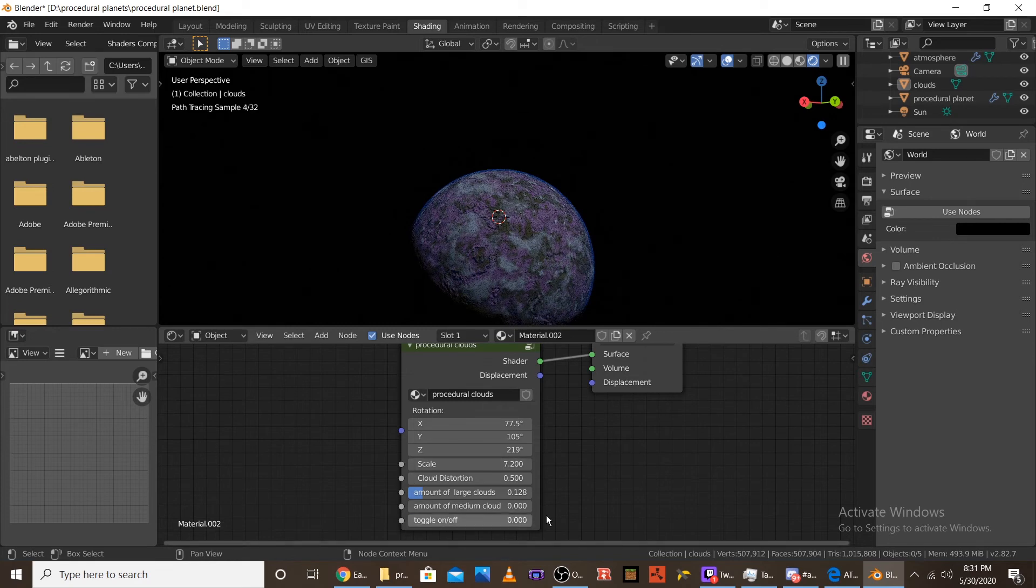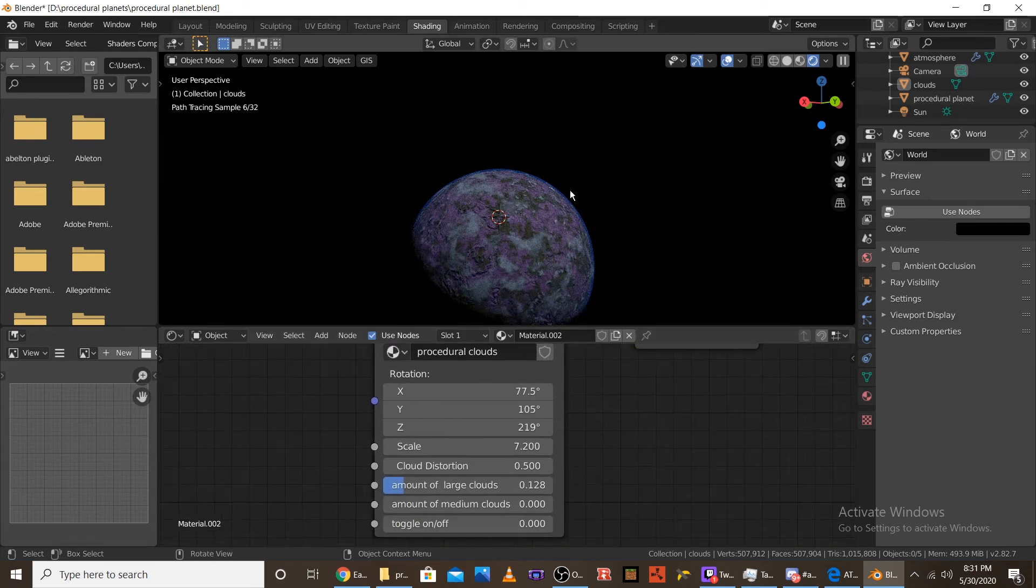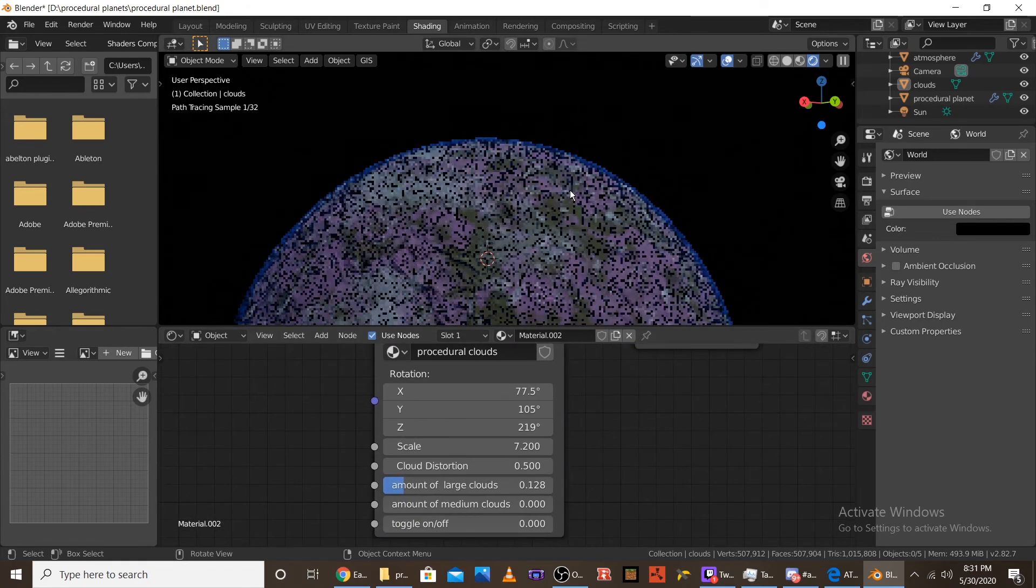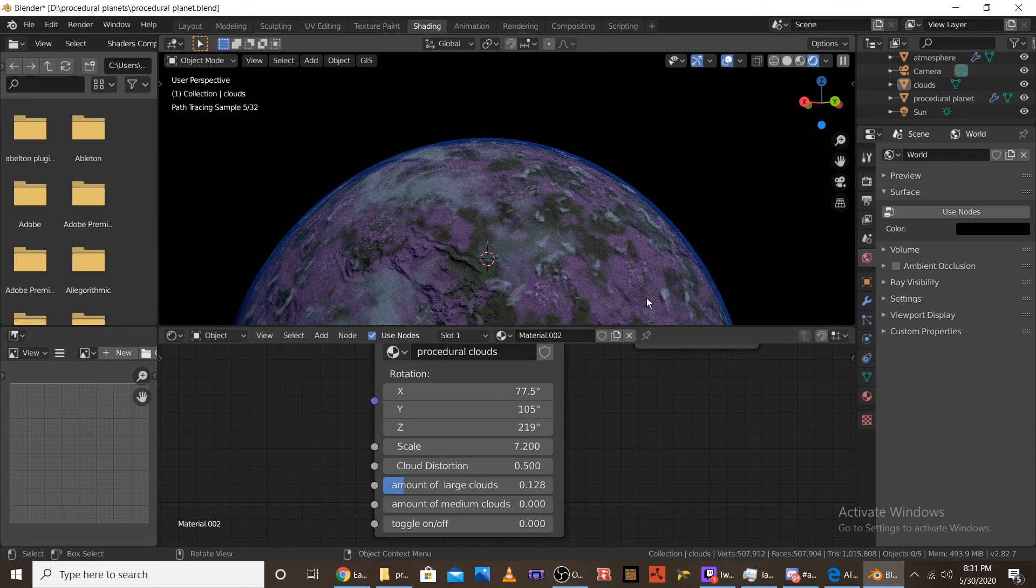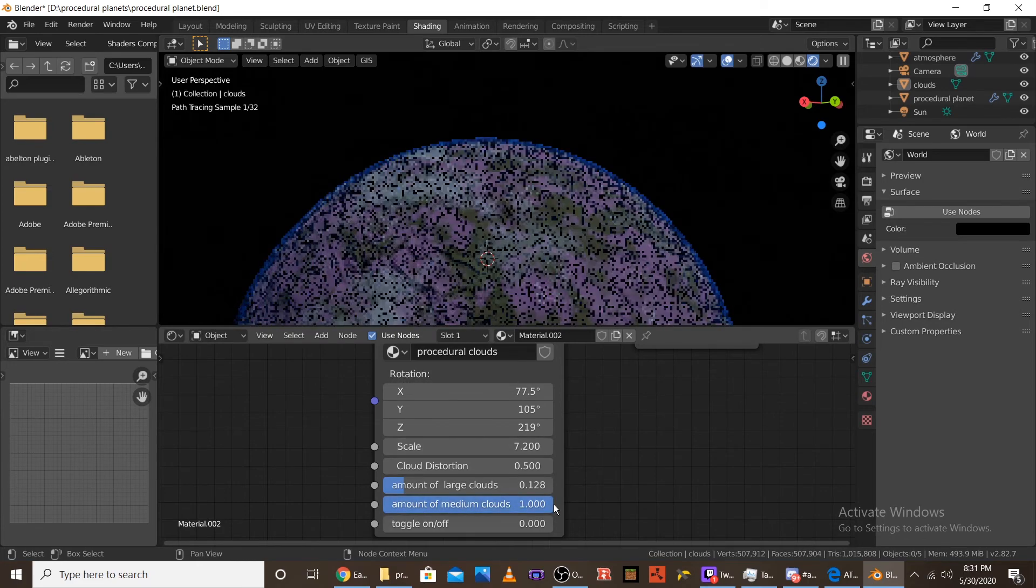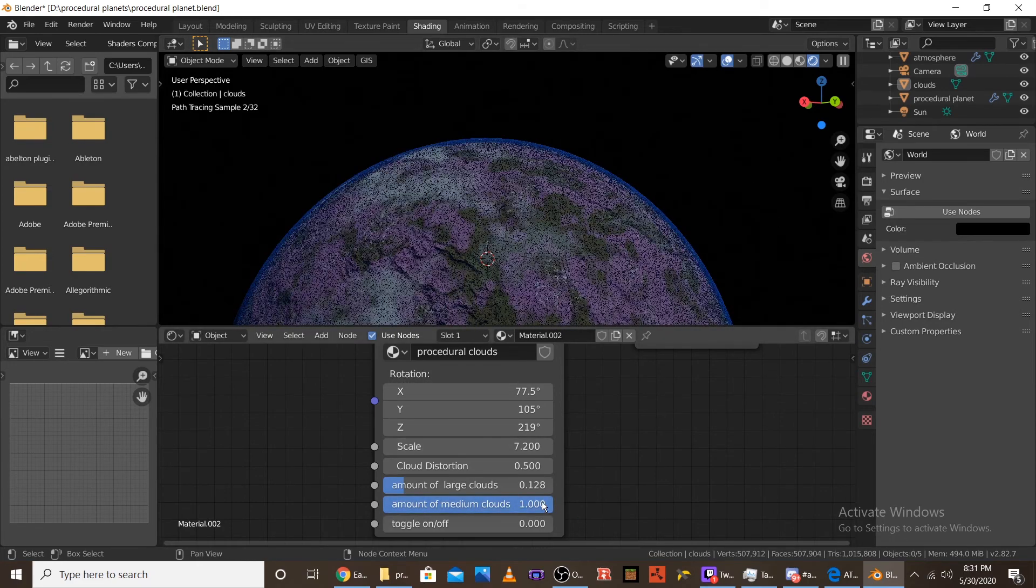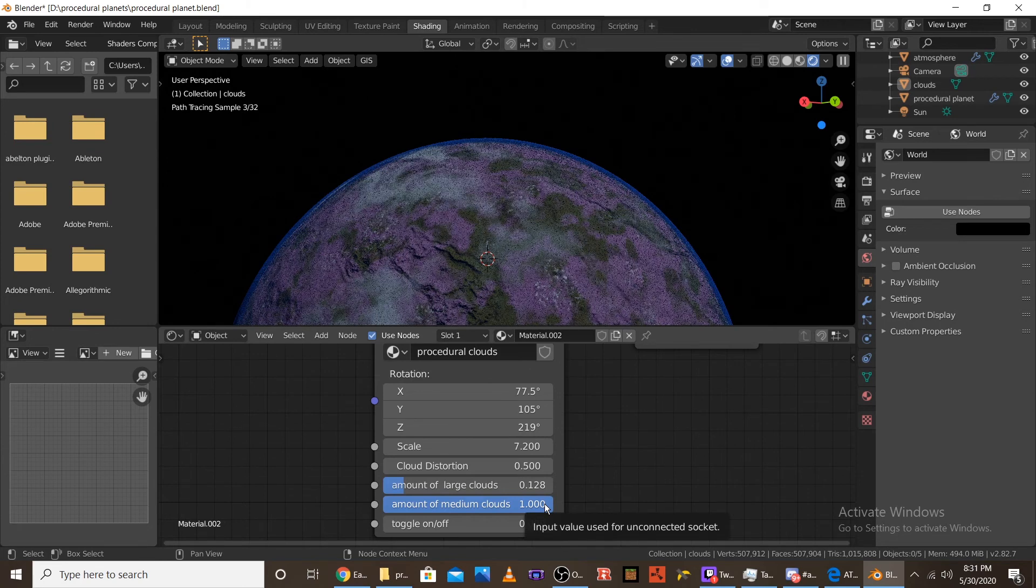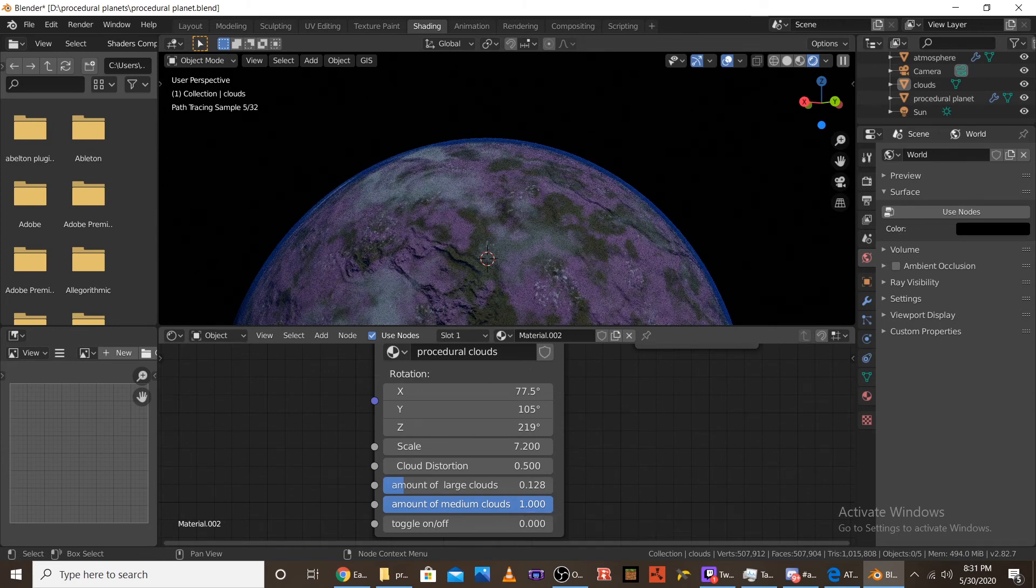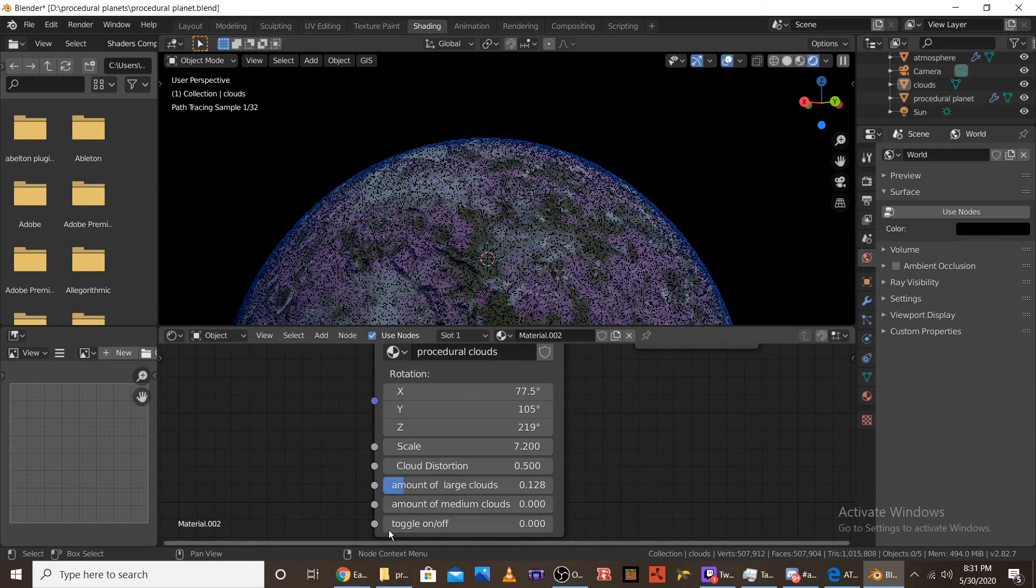And then the next slider is the amount of medium clouds. So, let's just zoom in a bit. As you can see, there's a bunch of like medium clouds dotted all over the landscape. And, if I turn that all the way up, that just gets rid of them completely. I mean, I left the option in there, but I personally would not take out all the medium clouds. Just because the medium clouds really give it extra realism.